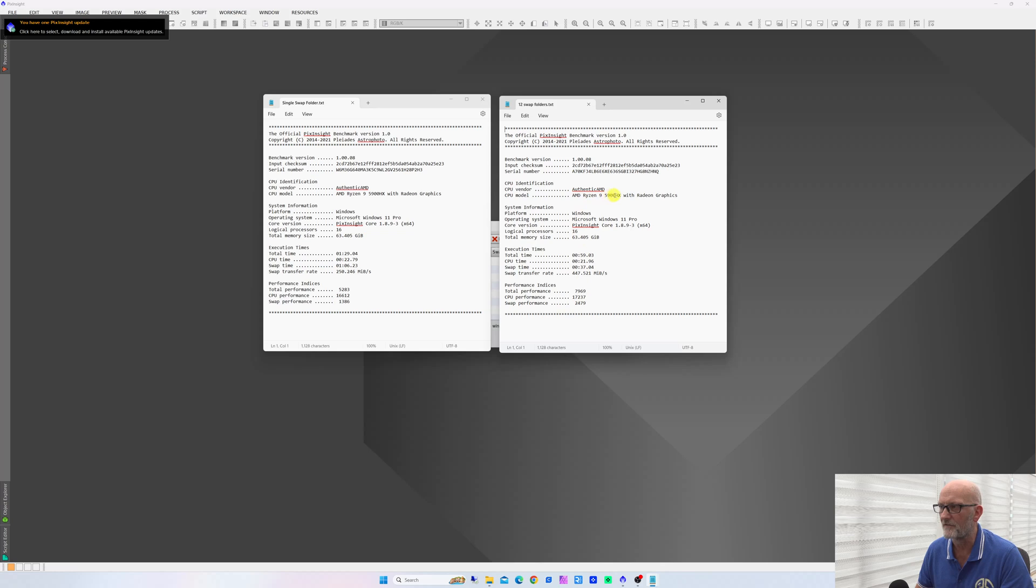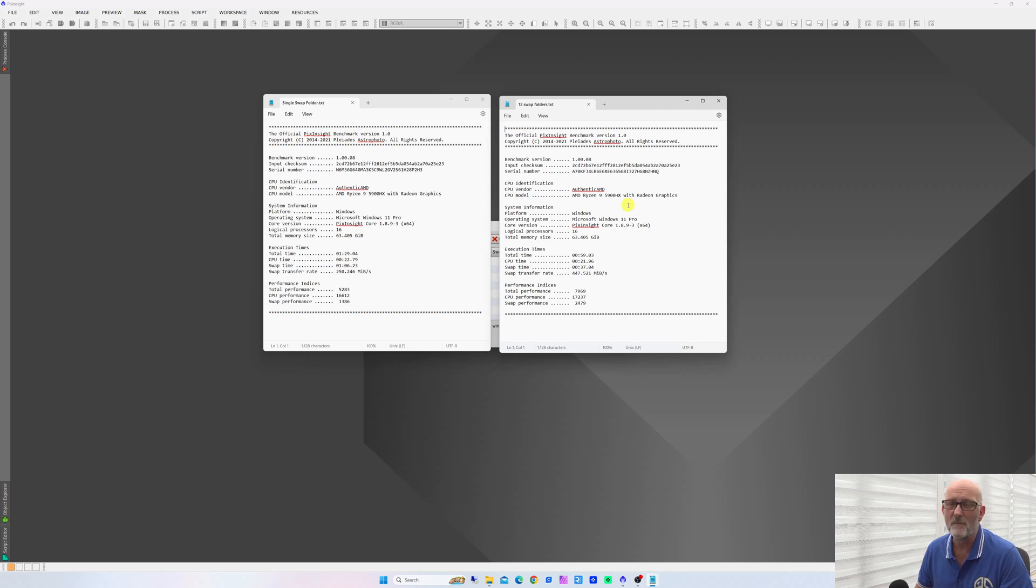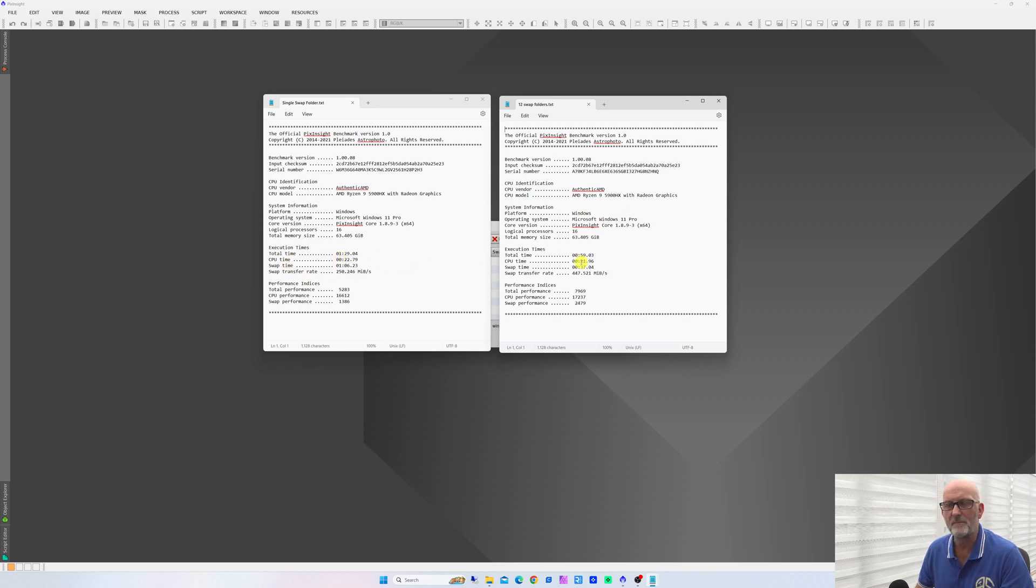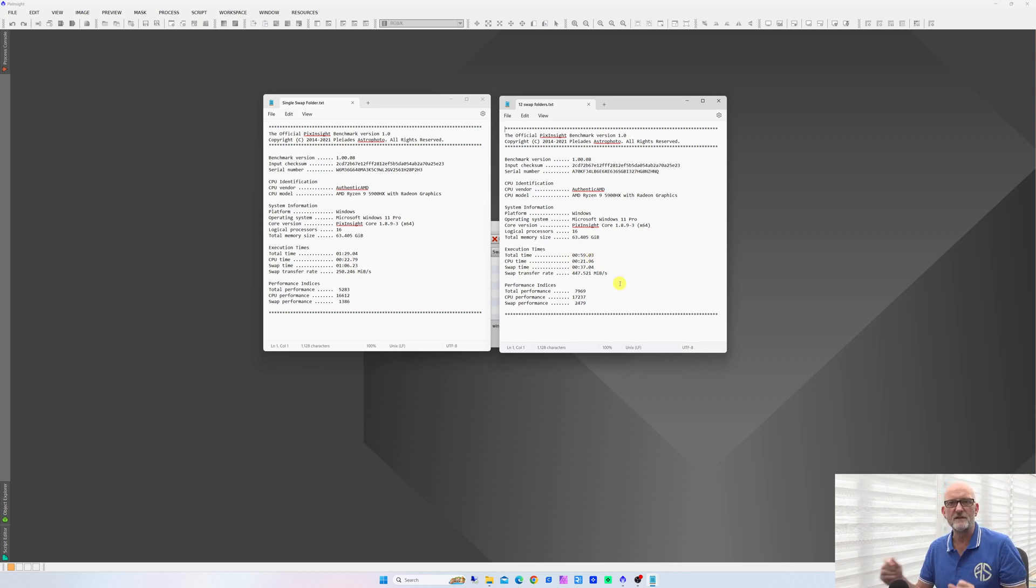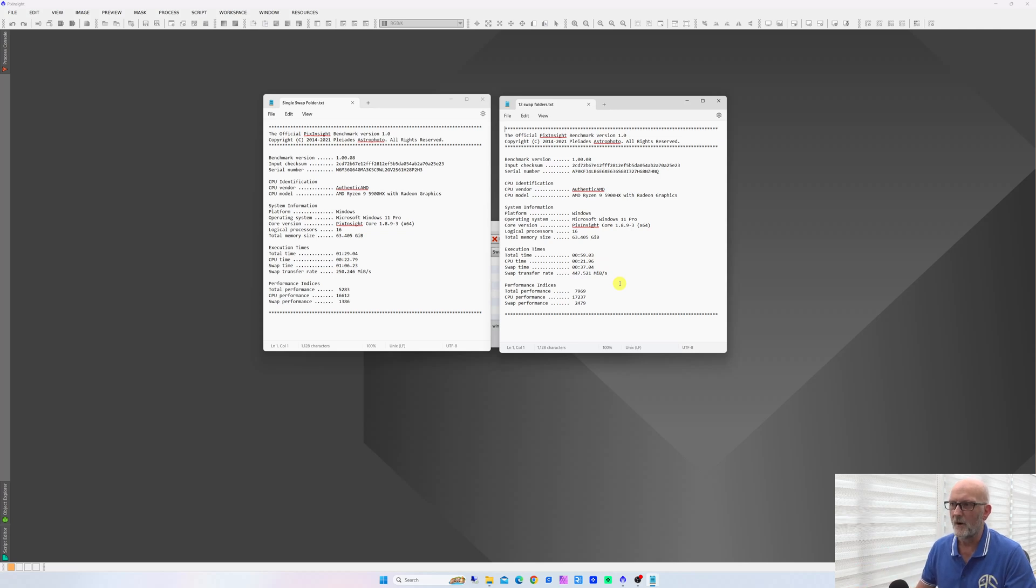You've got some more performance figures down here: swap performance 1386 as opposed to 2479. Now I've got a fairly decent computer—I've got an AMD Ryzen 5900HX, 8 cores, 16 threads. If you've got an older computer you might not see quite as much of an increase, but it definitely will help with the processes. Don't expect the CPU time to alter because your CPU is set and will just run at its fastest anyway. It's the swap time that will come down considerably, which will bring your total time down considerably.